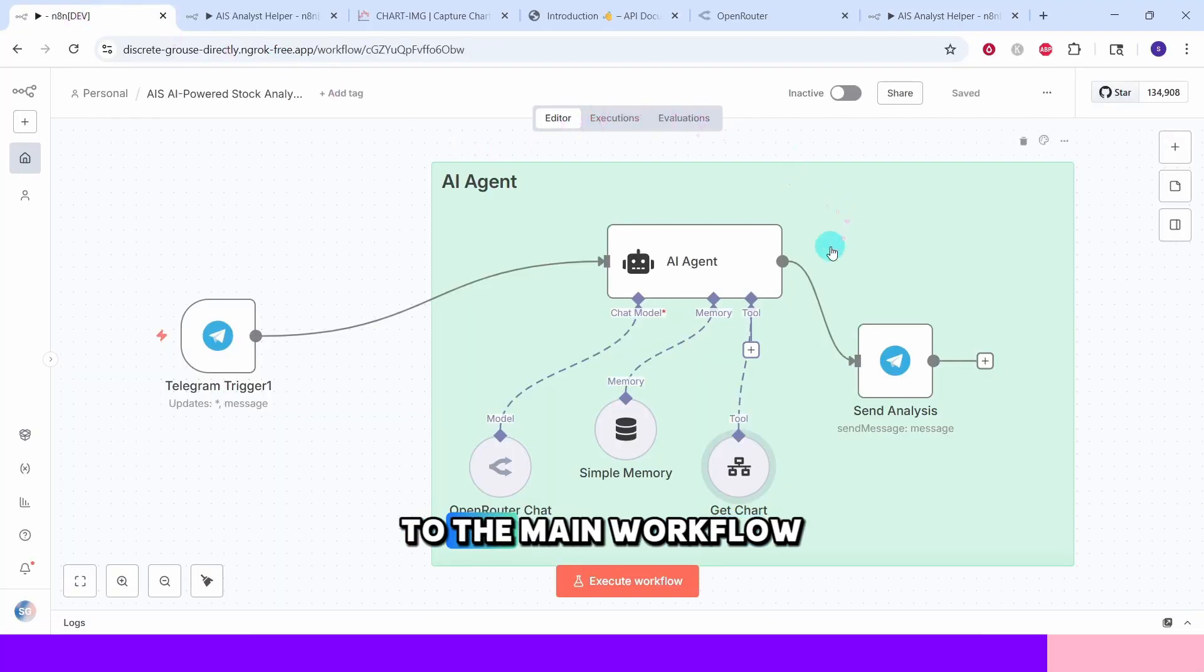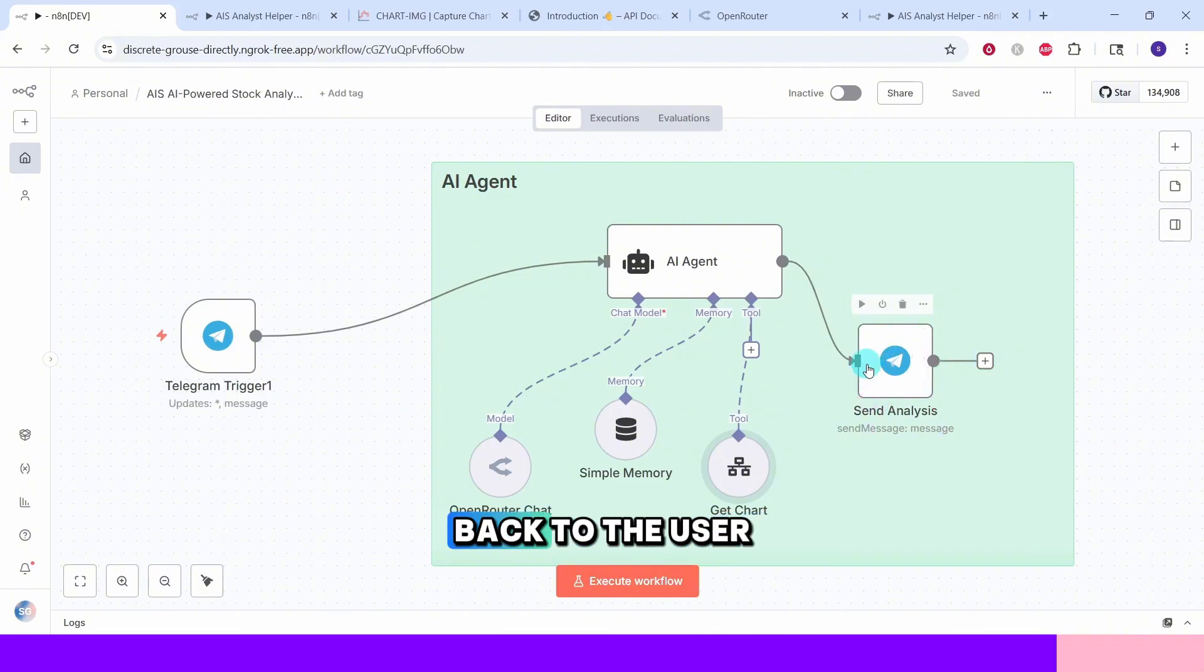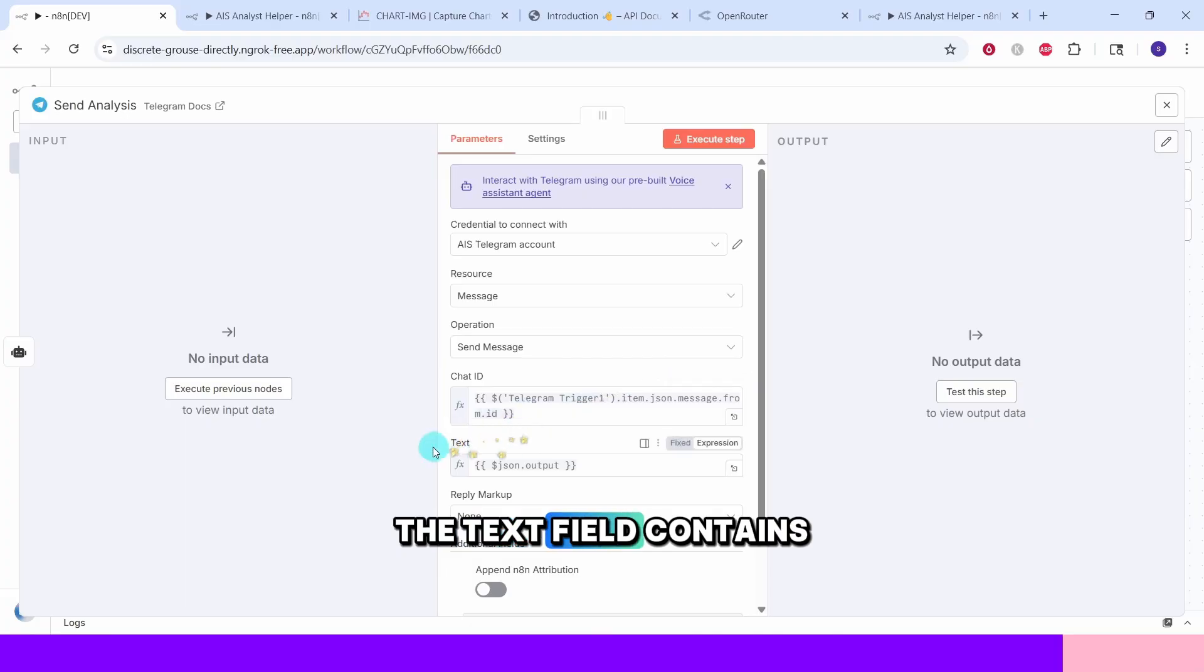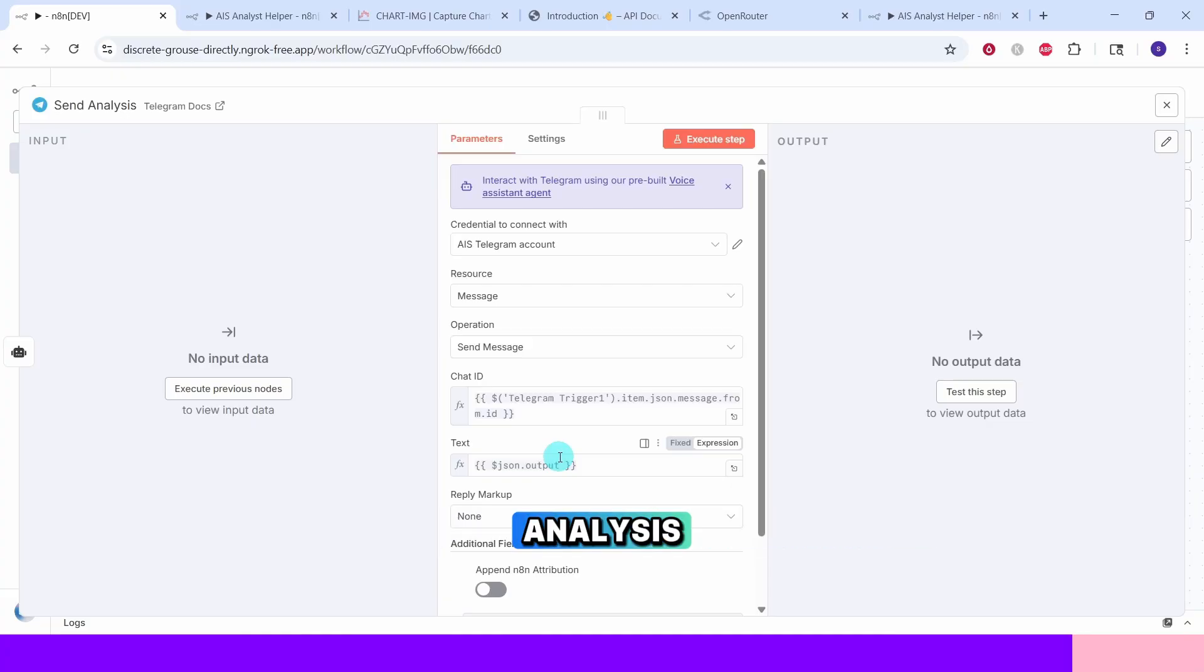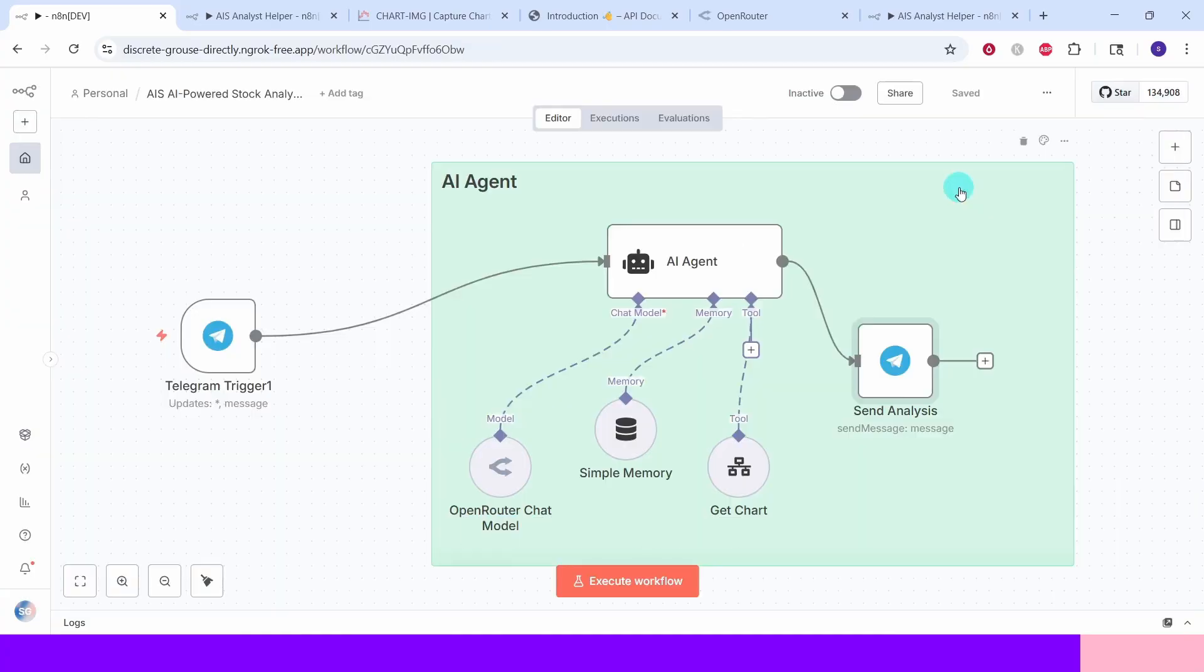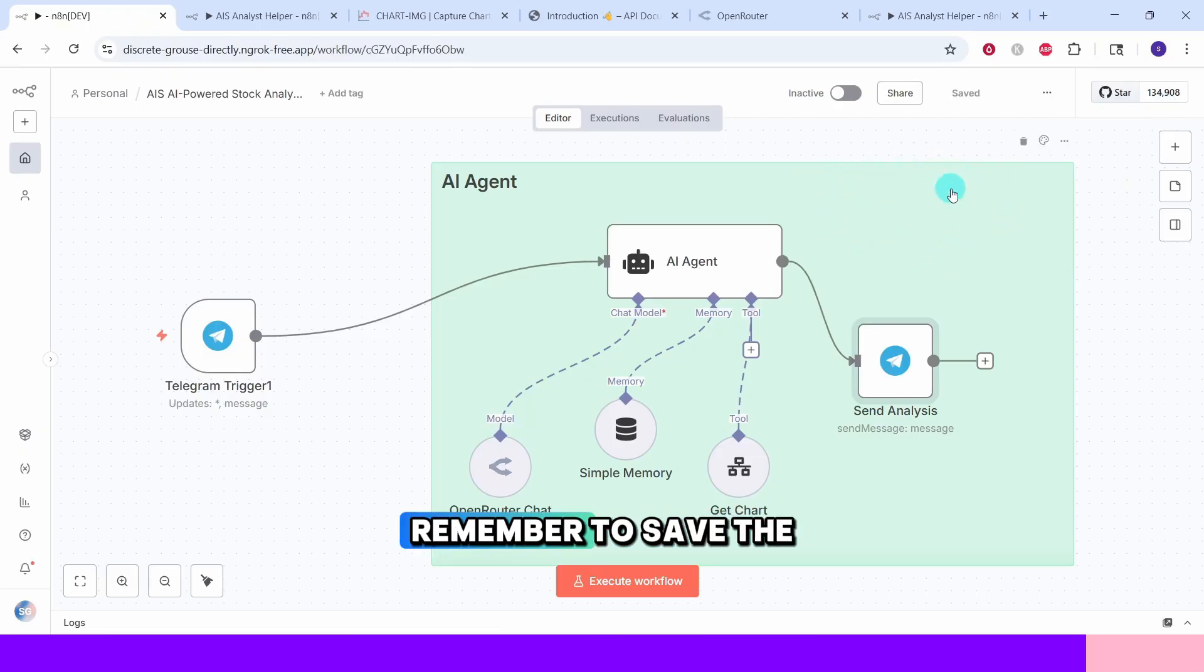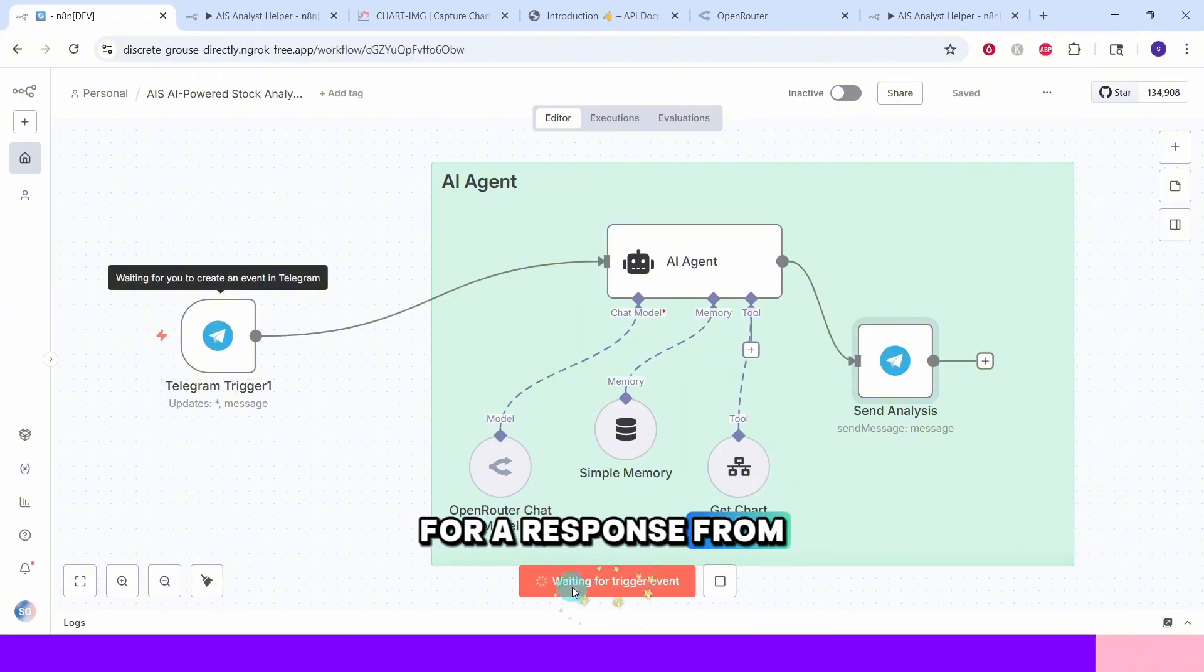Now we come back to the main workflow. The send analysis node delivers the AI's response back to the user through Telegram. The text field contains the AI's complete response which might include conversational analysis, explanations and the generated chart image. Now let us test our AI stock analyst. Remember to save the workflow. Hit the execute workflow button here. Now it is waiting for a response from Telegram.